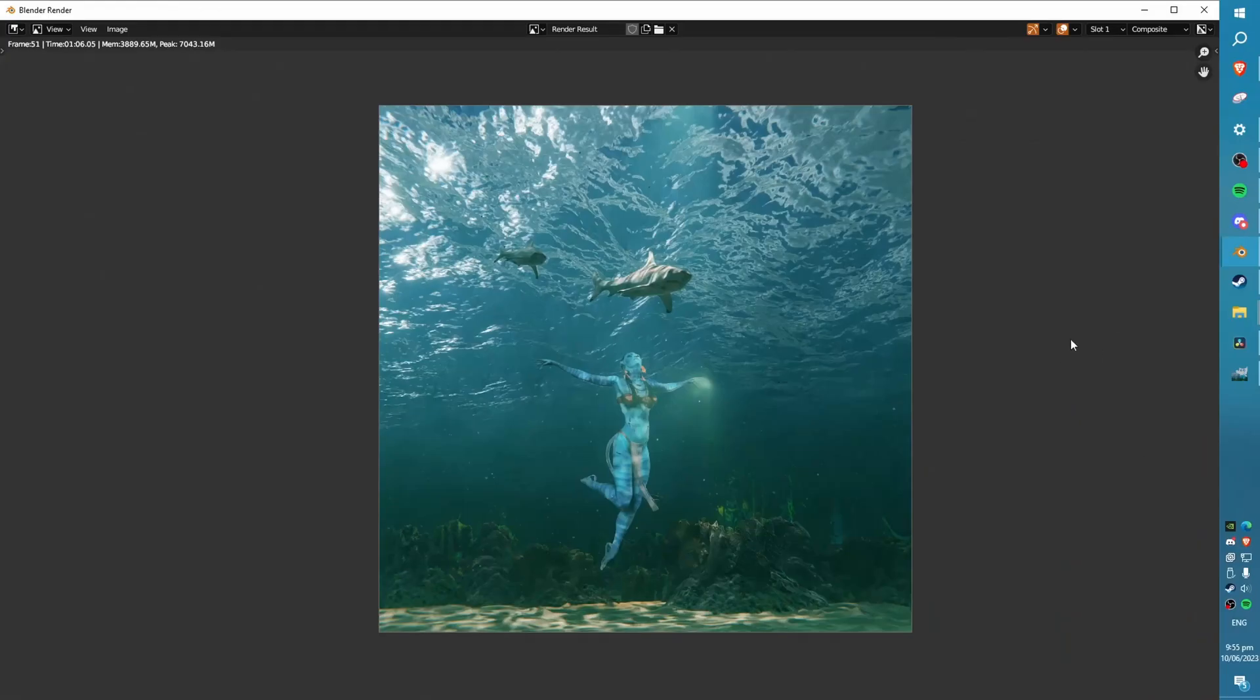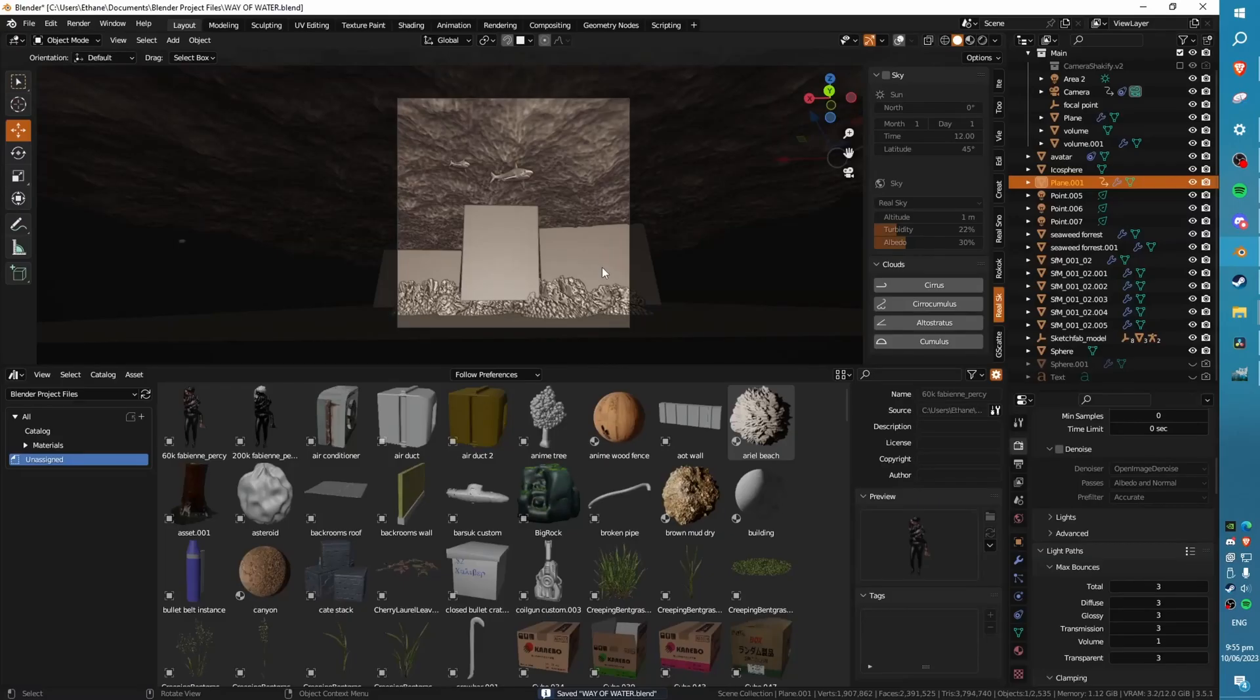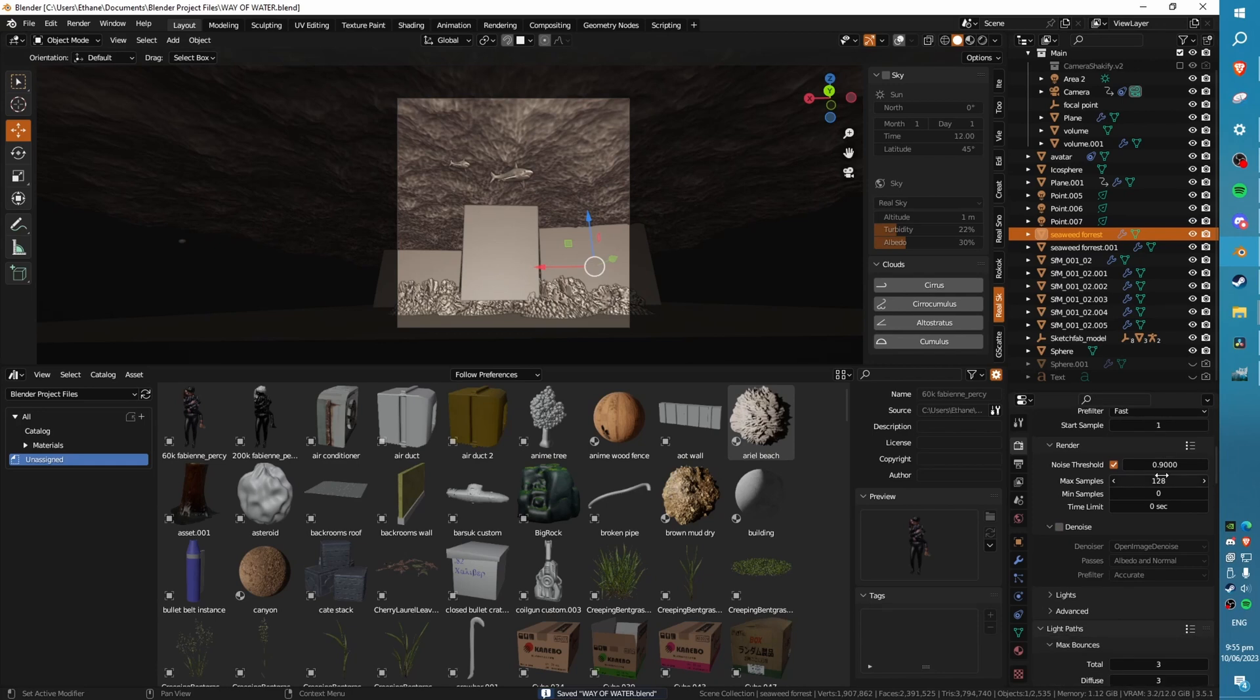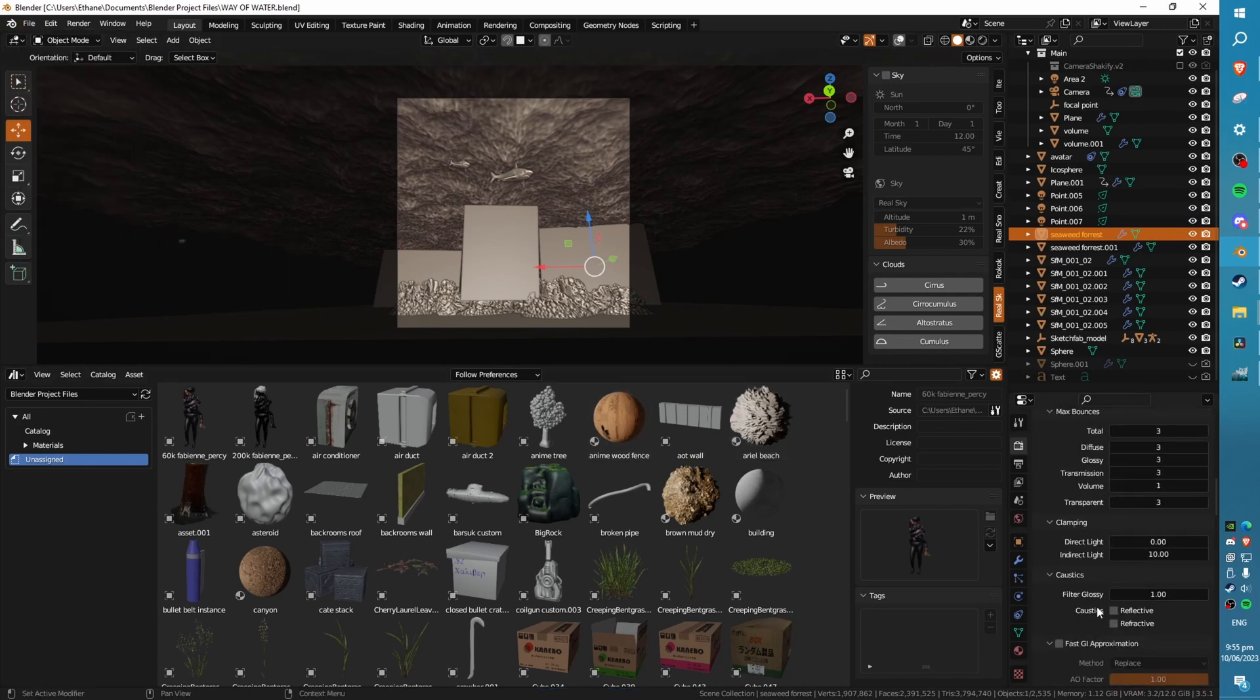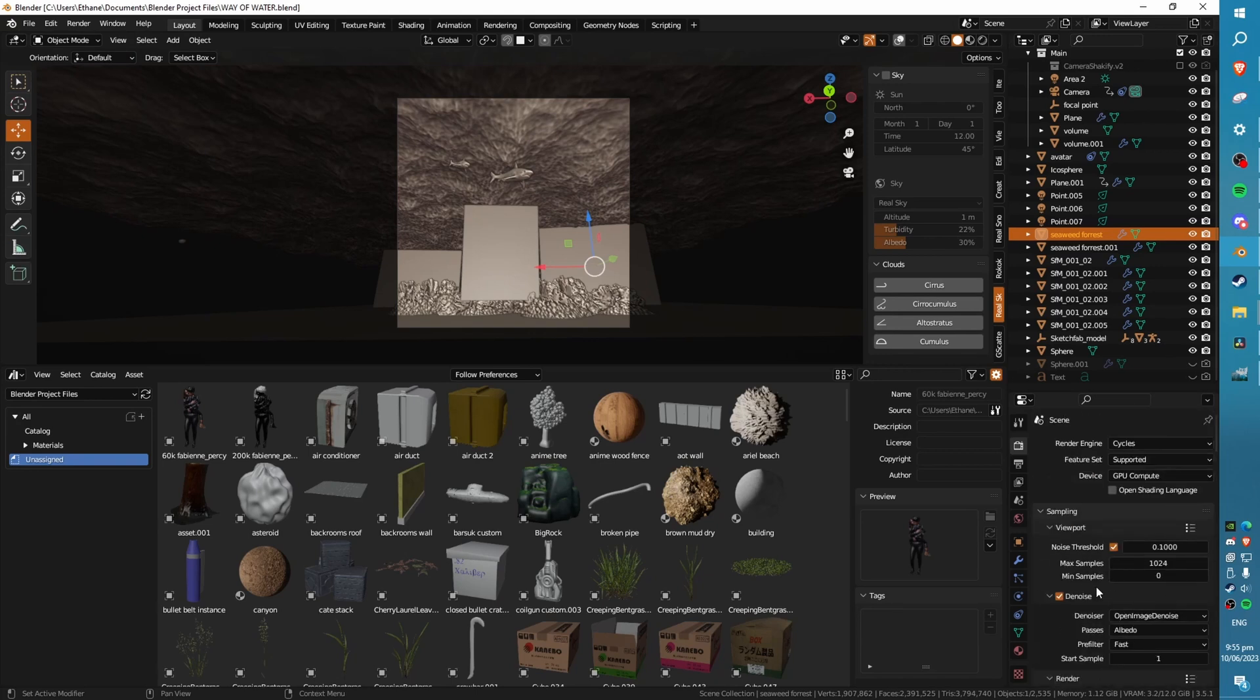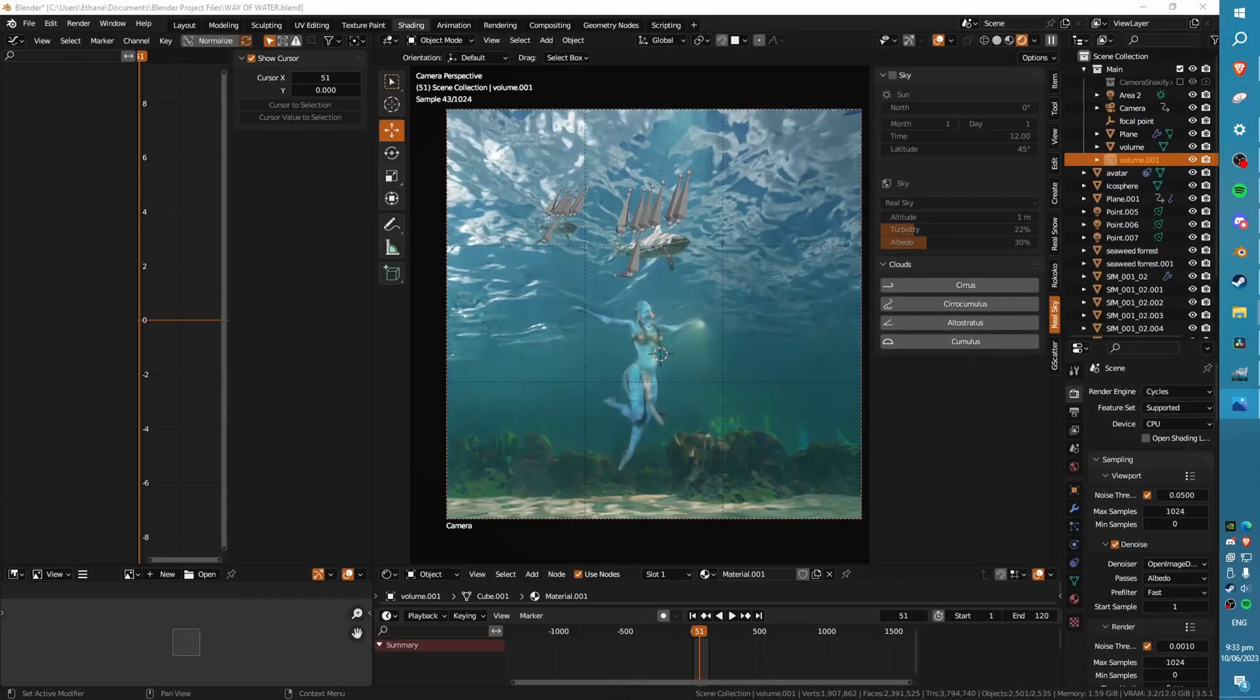You won't notice this difference in all of your renders, but just because of how intense this scene is, we noticed a pretty huge difference. You can spend 2 minutes going through and setting these settings up, optimizing, and then saving this as your default blend file. This will save you many hours in the long run.